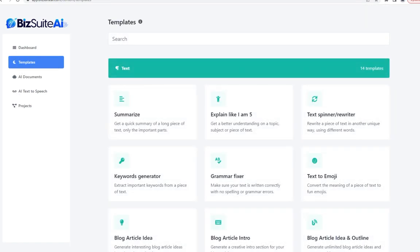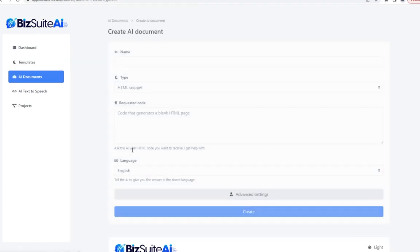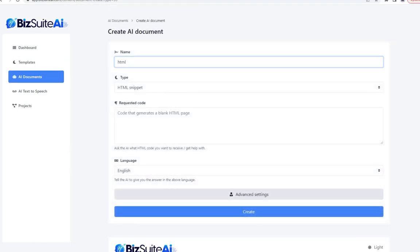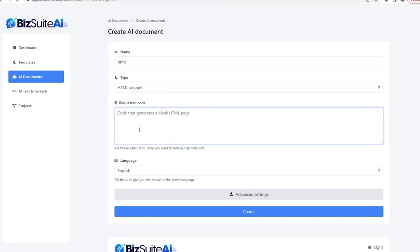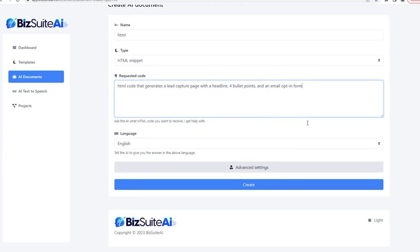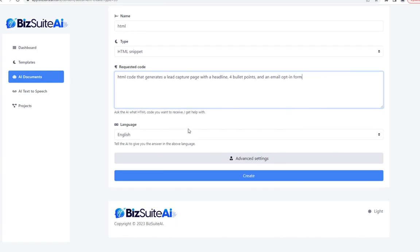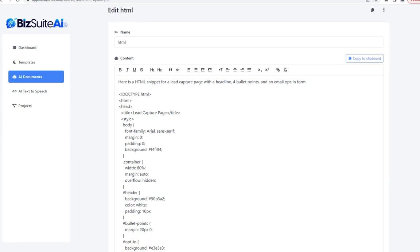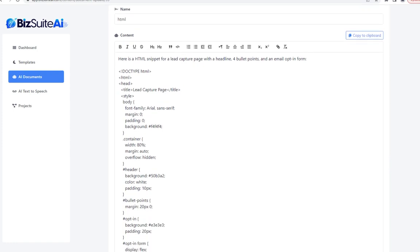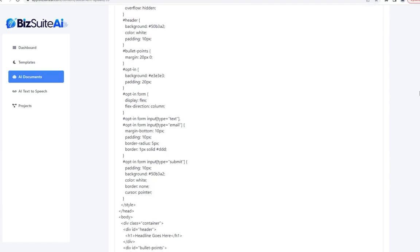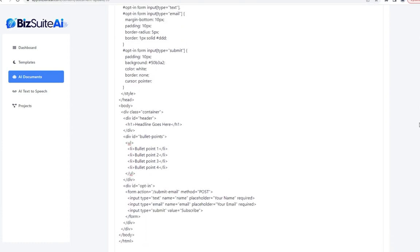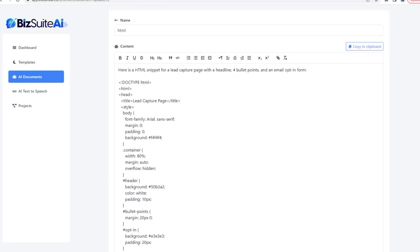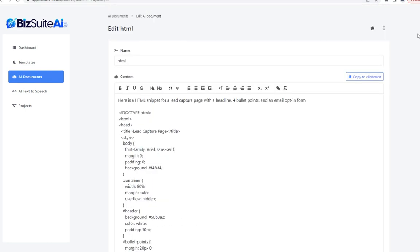The next one is HTML snippet. Let's ask for an actual HTML code that generates a lead capture page with a headline, four bullet points, and an email opt-in form — basically a basic squeeze page. Click create, and it says 'here is an HTML snippet for a lead capture page with a headline, bullet points, and an email opt-in form.' They actually used some CSS styling too, which is cool. Just a very basic template which we can then use as the basis of a landing page.